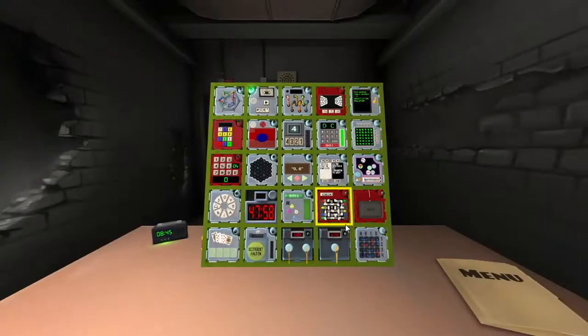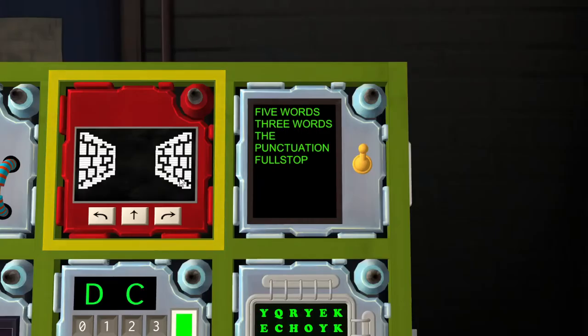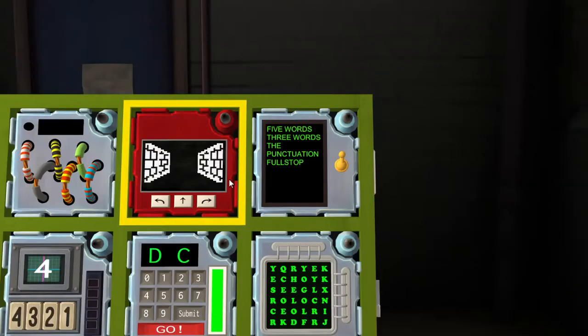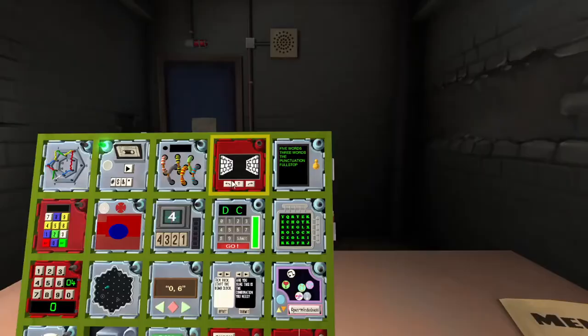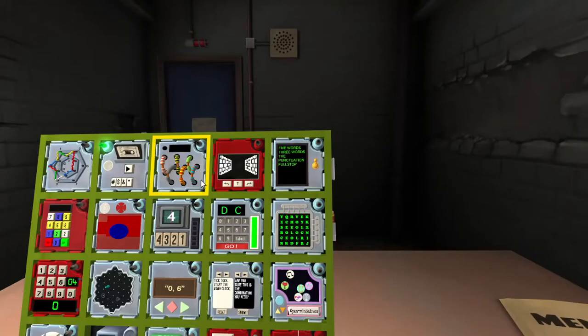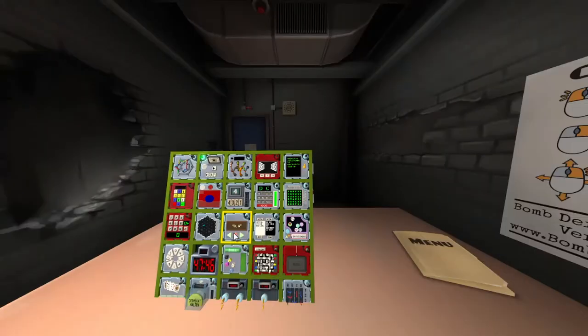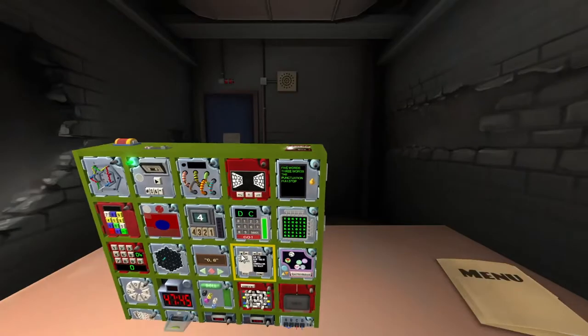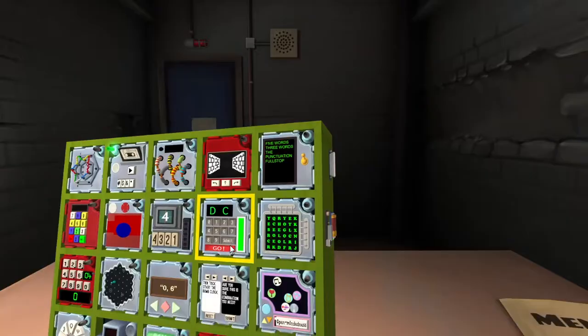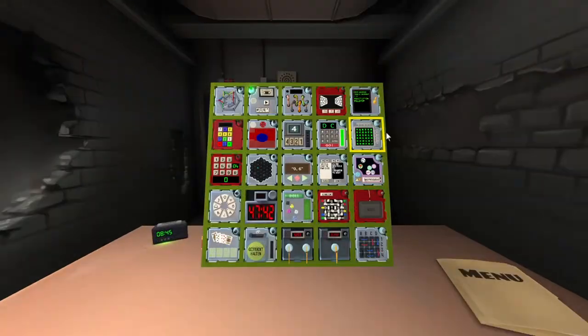Stage four zero. Crazy talk is quote five words three words the punctuation full stop end quote, total seven words. And everything works so one nine down one up nine.